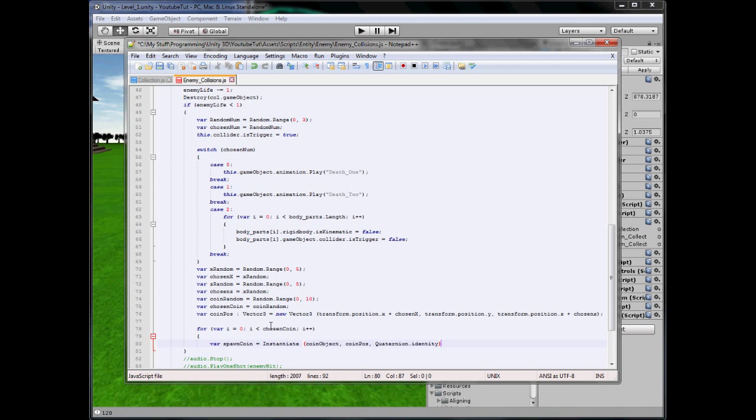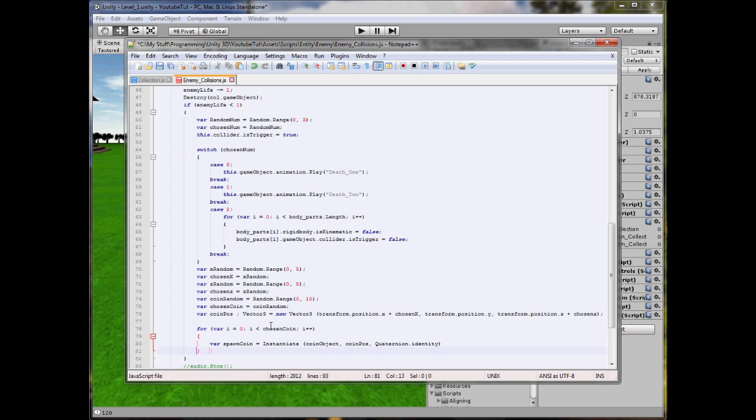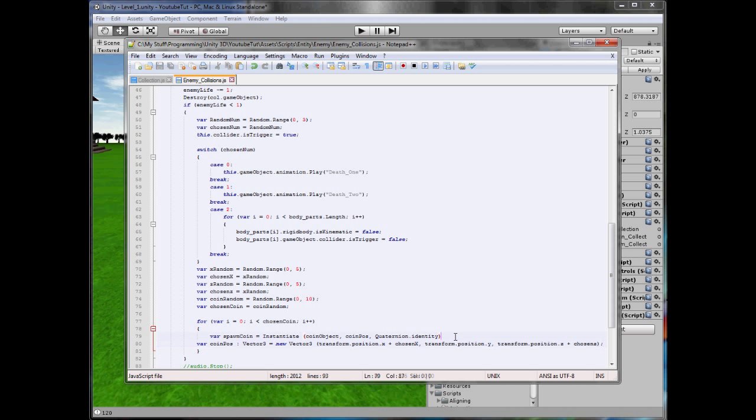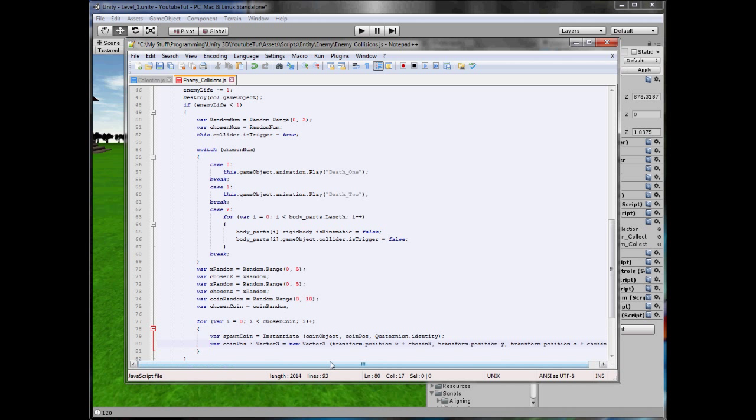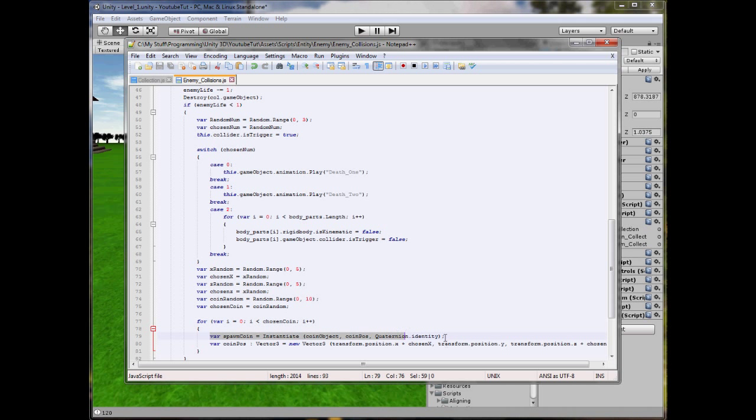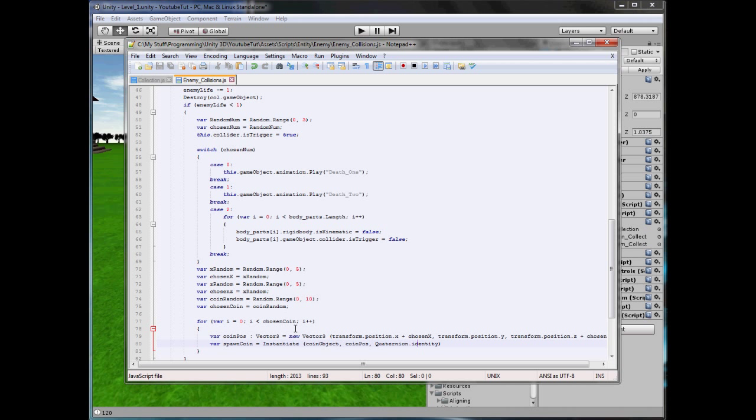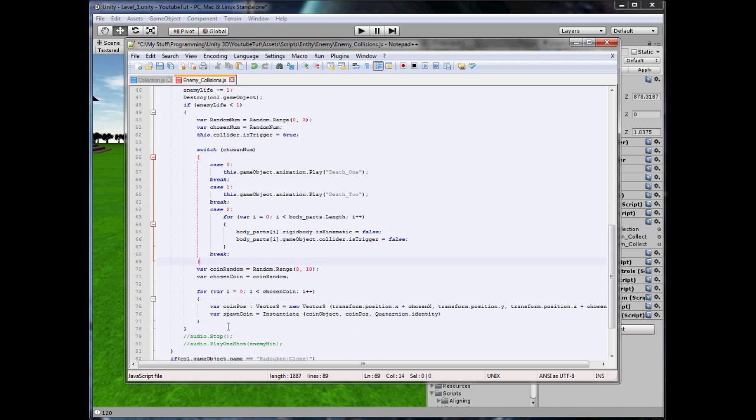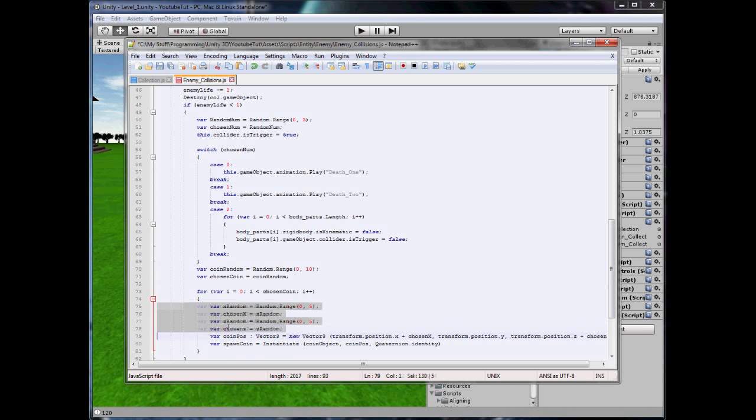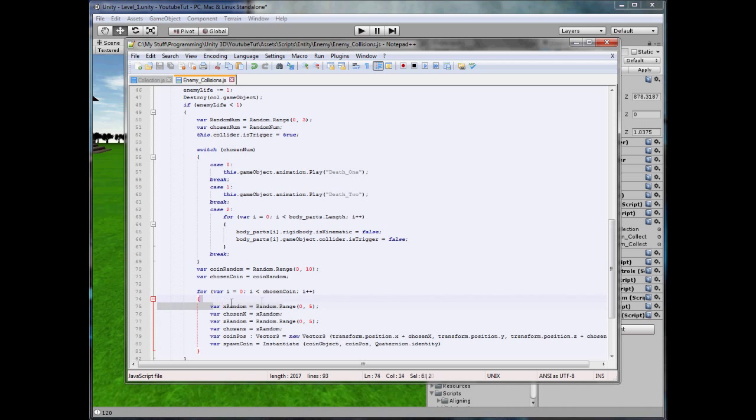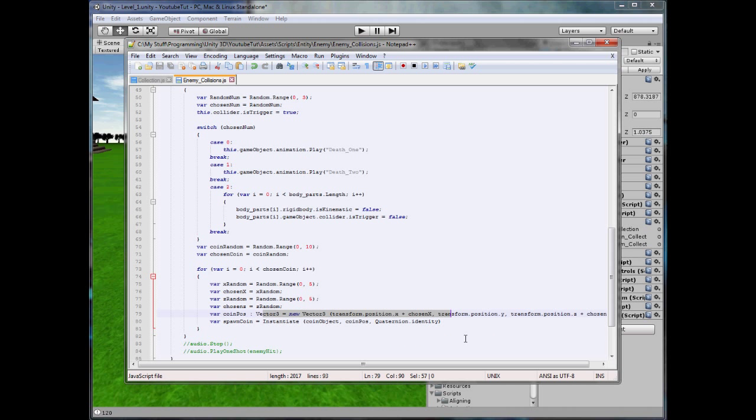So basically, we're creating a for loop. And if chosen coin equals two, it'll run this for loop twice spawning it. But we need to make it spawn random location. So what we're going to do is cut this line and paste it in here. So it'll come down, get a new location and spawn it. However, it'll stick to the same location. So we'll have five coins in the exact same place, which is not what we want. Instead, we're going to copy the z random and chosen z. You'll cut these and paste it in here. So every time it runs this for loop, it'll choose a random number, and each time it'll generate a new random number, add it to the vector three and then spawn it.